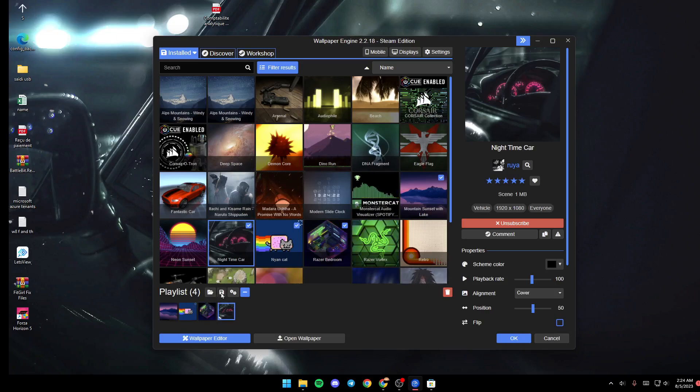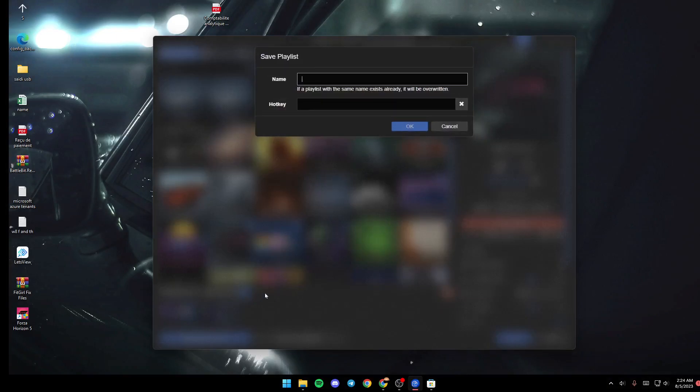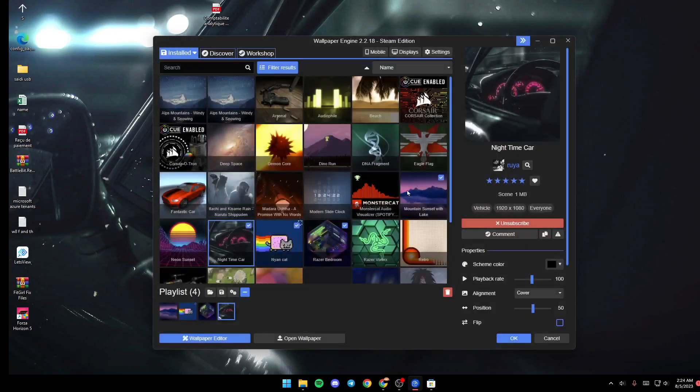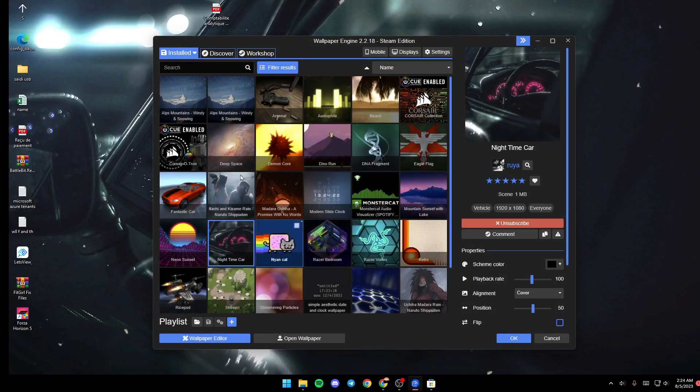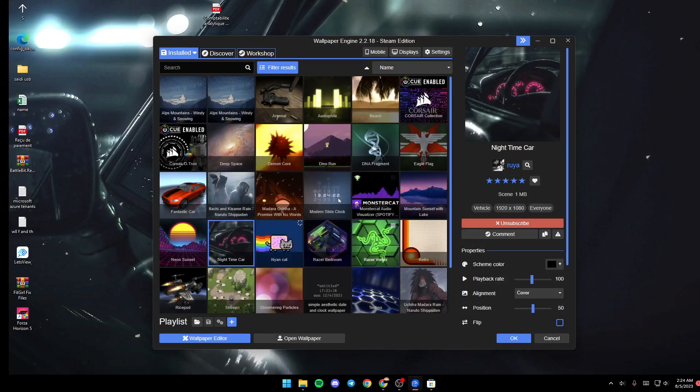Once you finish making the playlist, just go ahead and click on this save icon. Then they will ask you to add a name and the hotkey for the playlist. Once you do that, you're good to go.